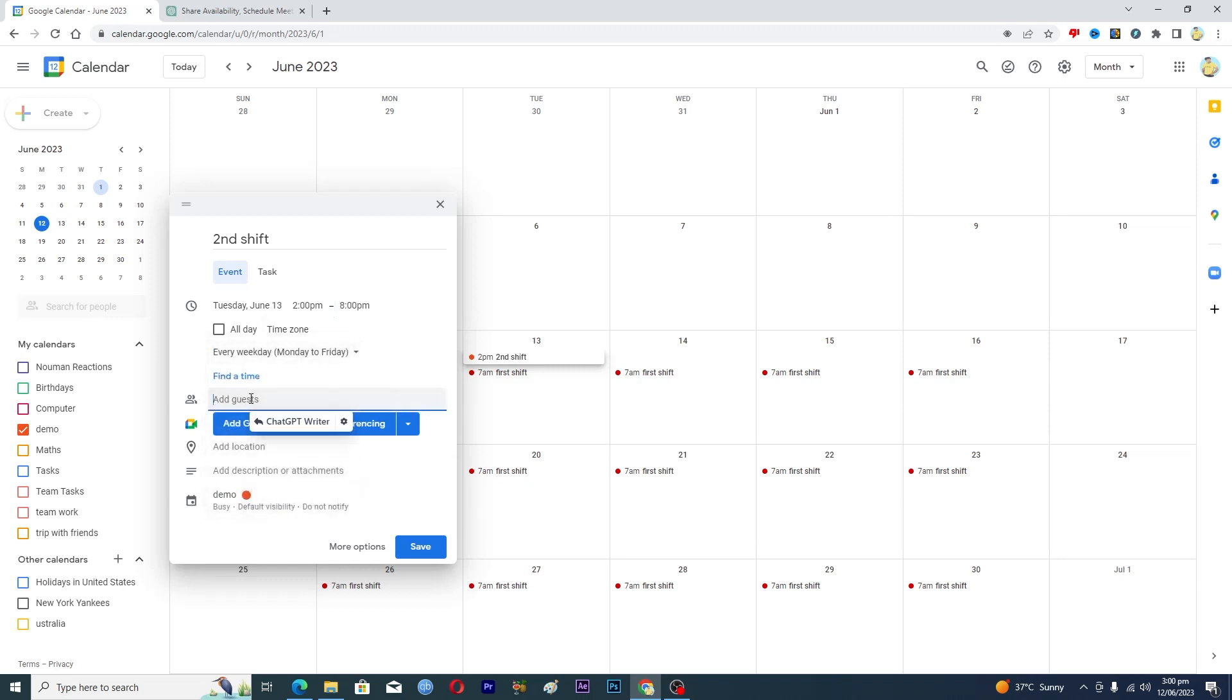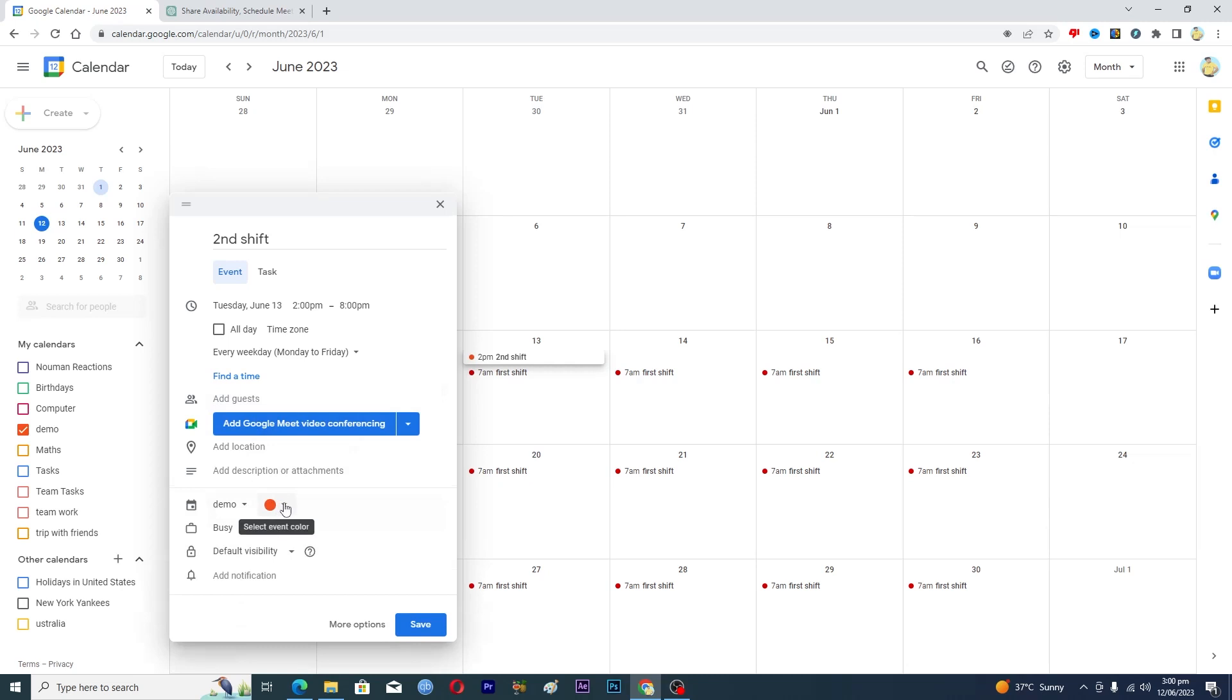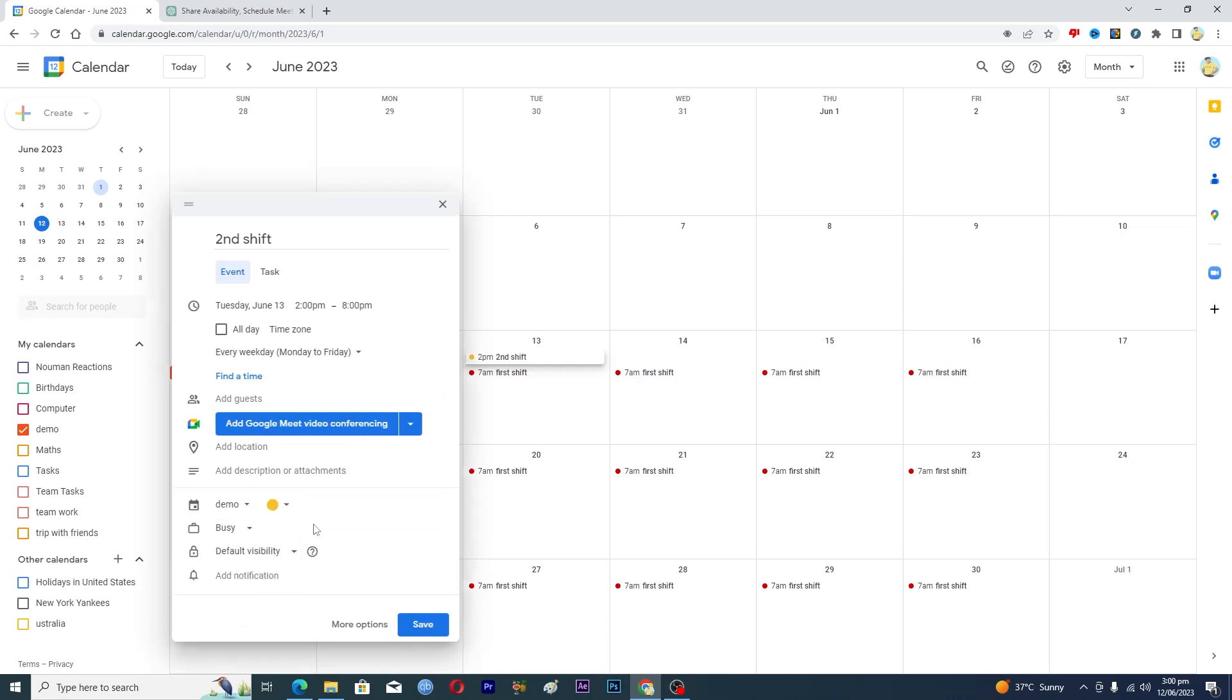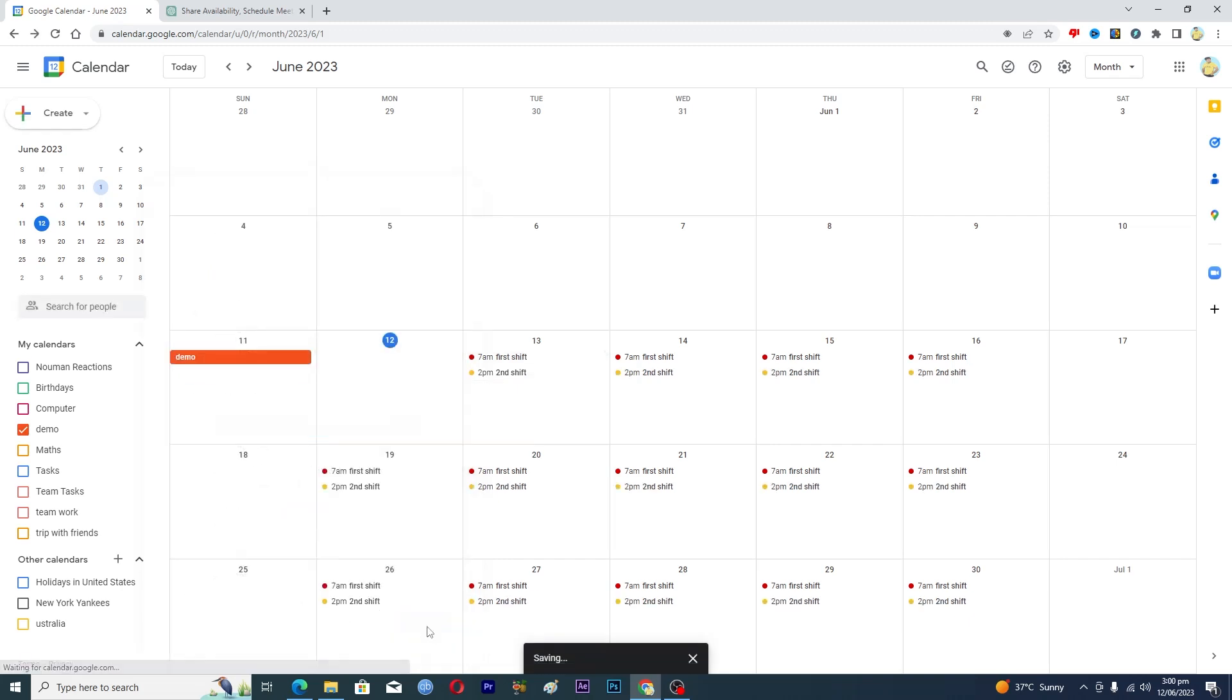And then you will add the email of the workers that will work in the second shift. And then I will just change the color of second shift to maybe yellow and then I will save it.